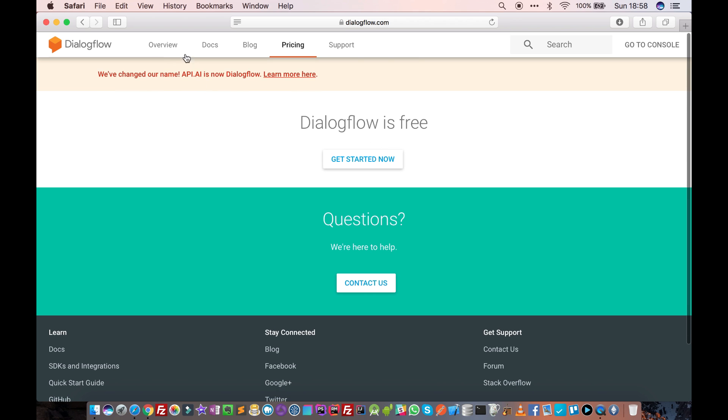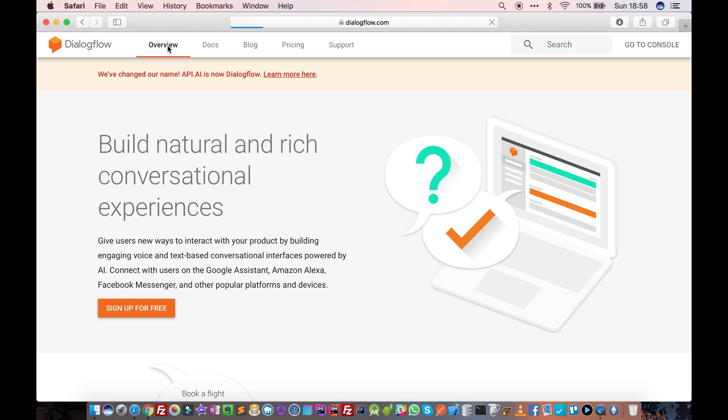You can create many chatbots using this tool and all you need to have is a Google account. If you don't have a Google account, just create one, sign up for Google. It's completely free.